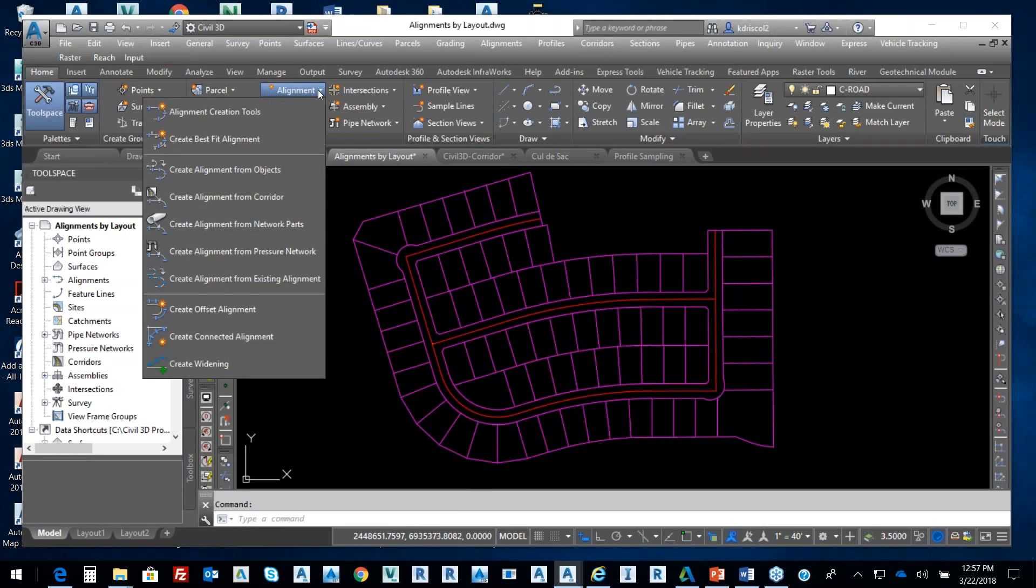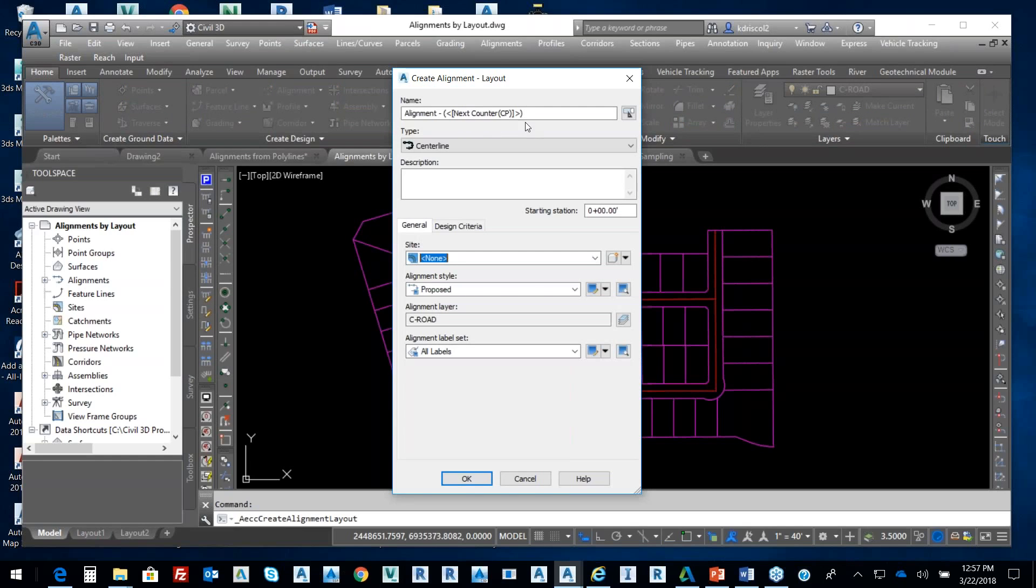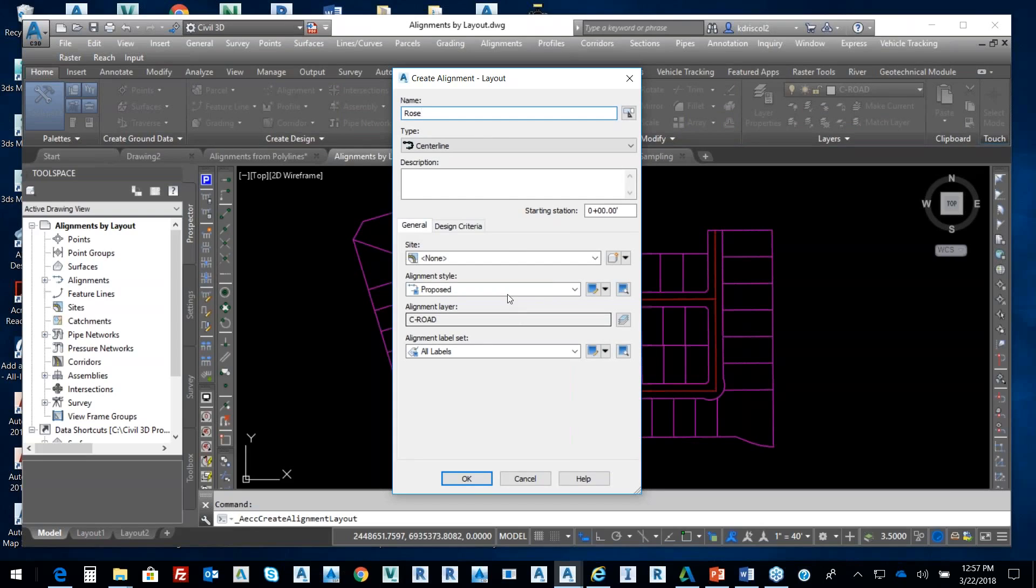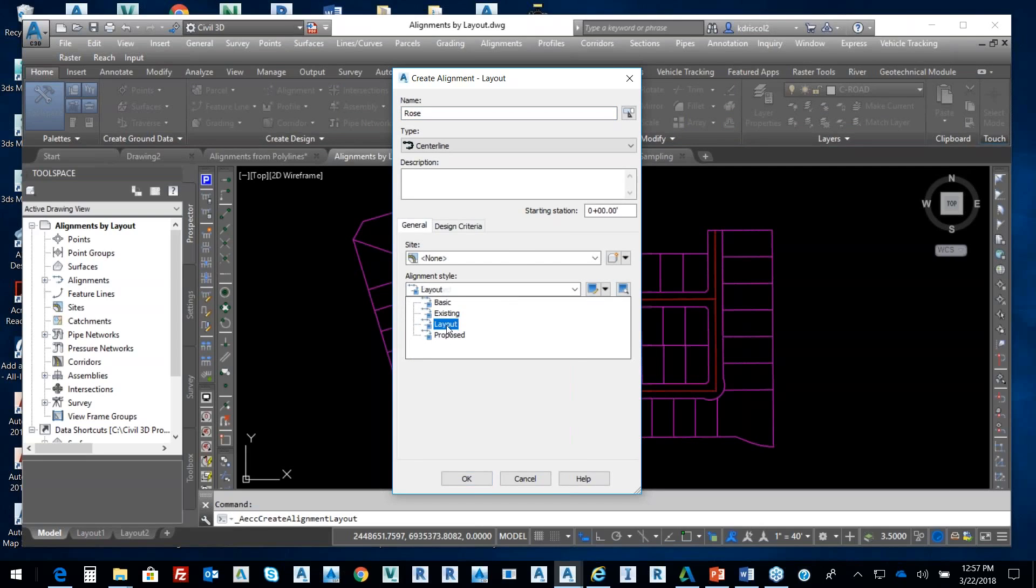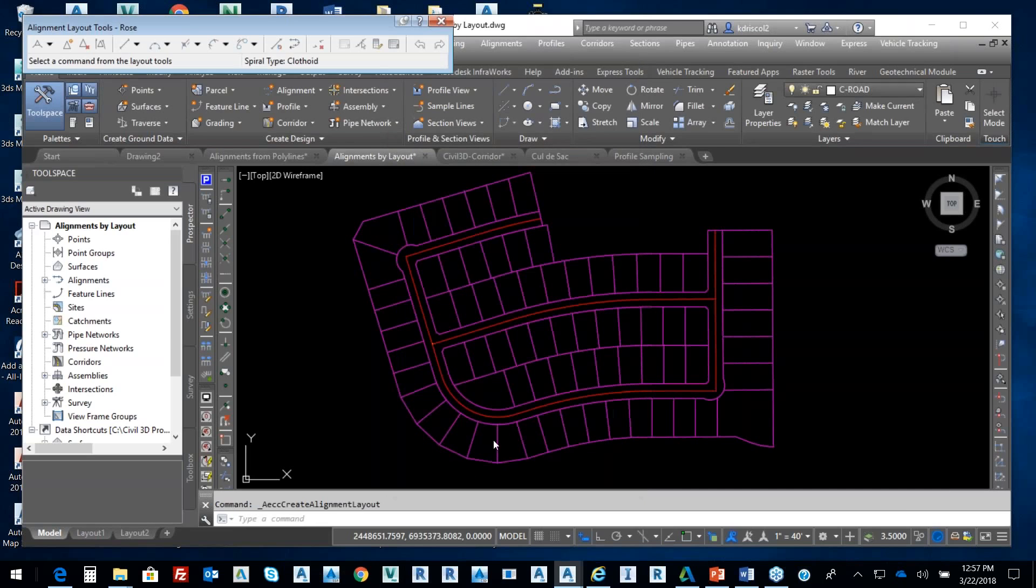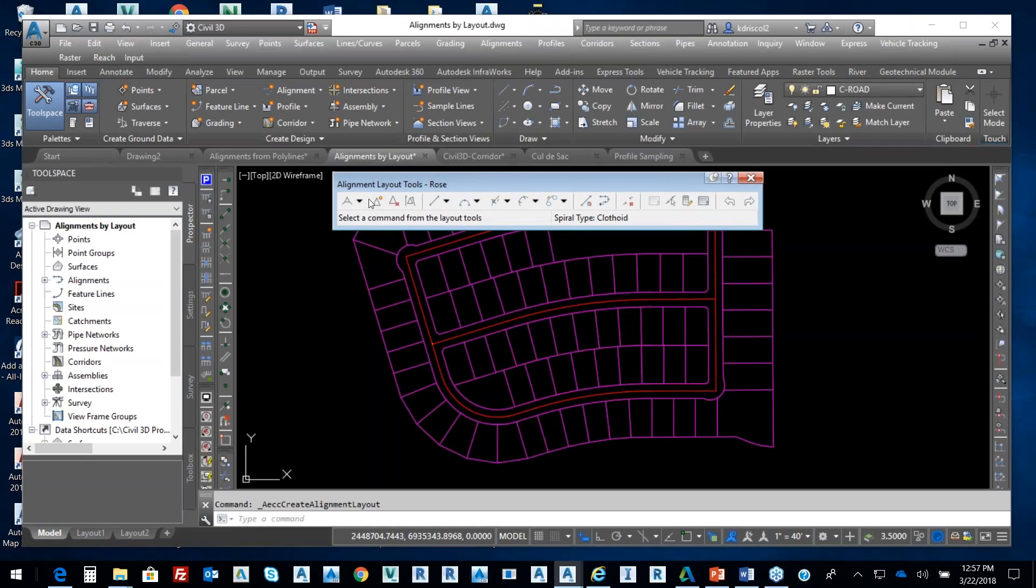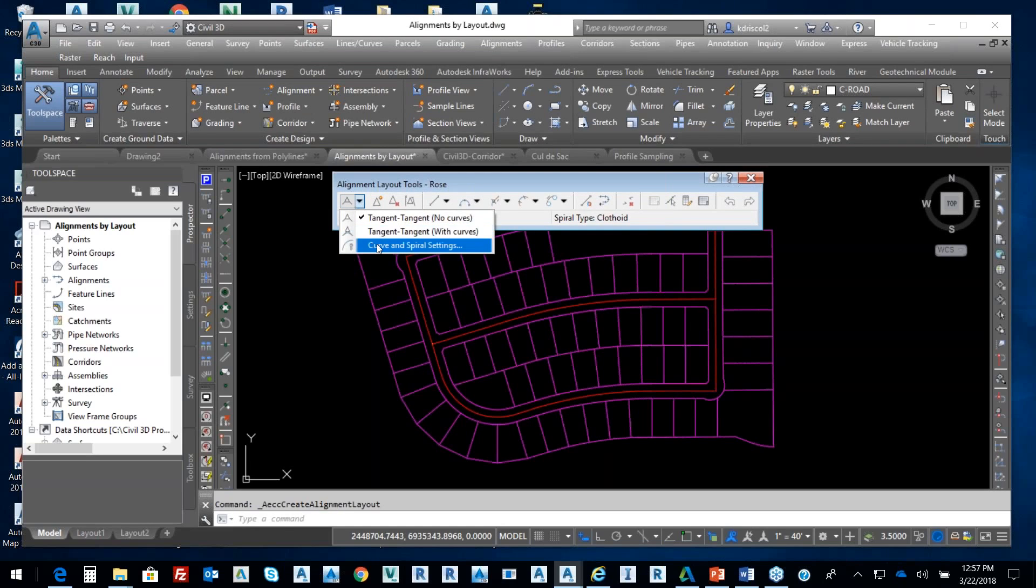I'm gonna say alignment, alignment creation tools. From that alignment creation tools, I'm doing the same thing. I'm gonna call this rows. I'm not gonna use design-based criteria. I'm going to use my layout tab and reference of my alignment style. I'm going to select okay.